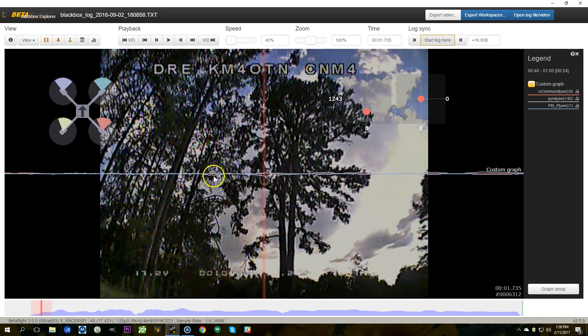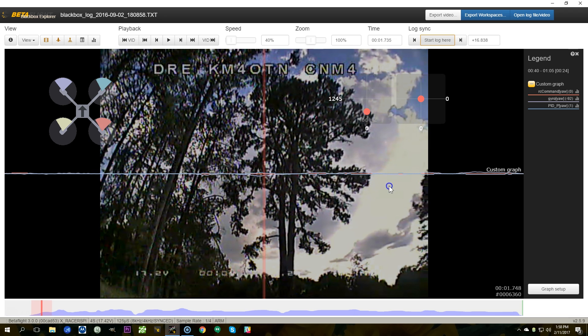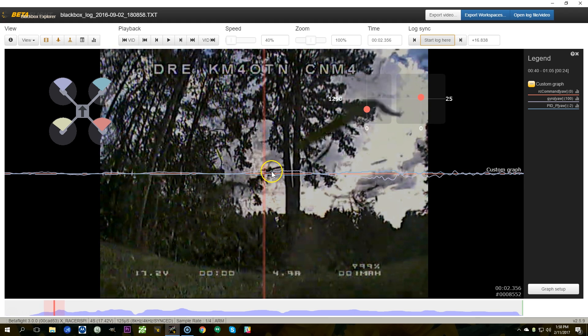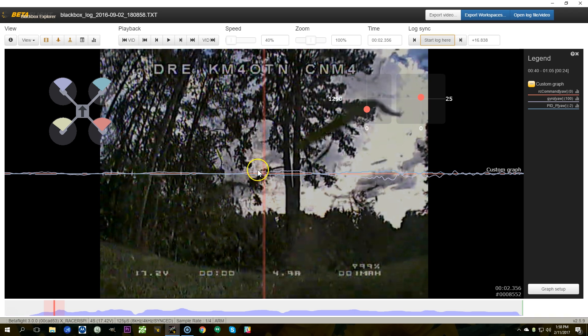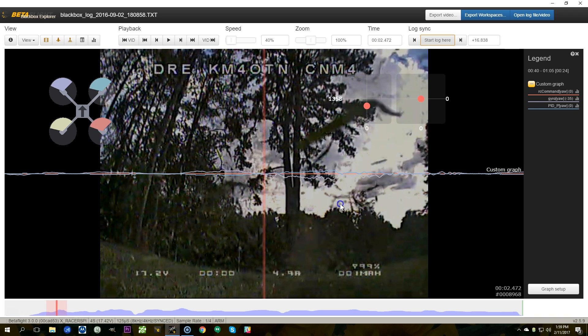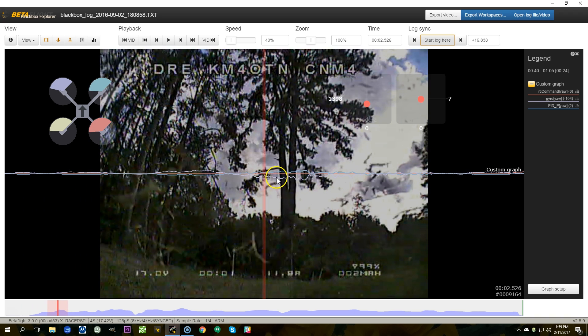You'll notice that while the stick is centered, the gyro is not perfectly flat because this is a real world system and just vibration and all this stuff, but it's generally staying centered and the P term is generally staying centered. So everything is as it should be. If we look at this situation here we can see that the gyro goes positive and positive gyro is left yaw. Positive gyro is left yaw and we can see that the stick RC command is zero. The stick is centered and therefore the P term goes negative to counteract the uncommanded gyro motion.